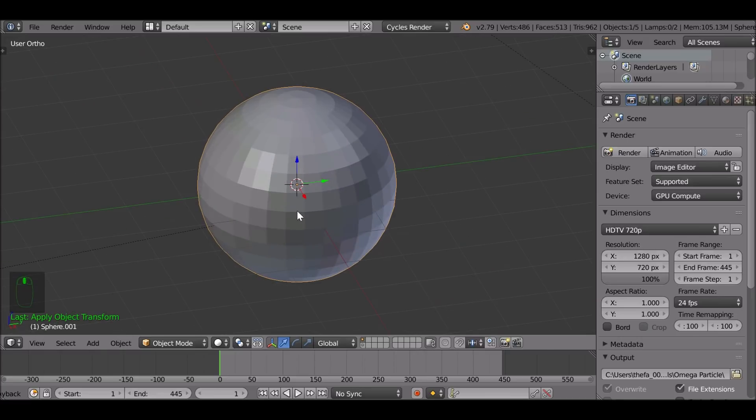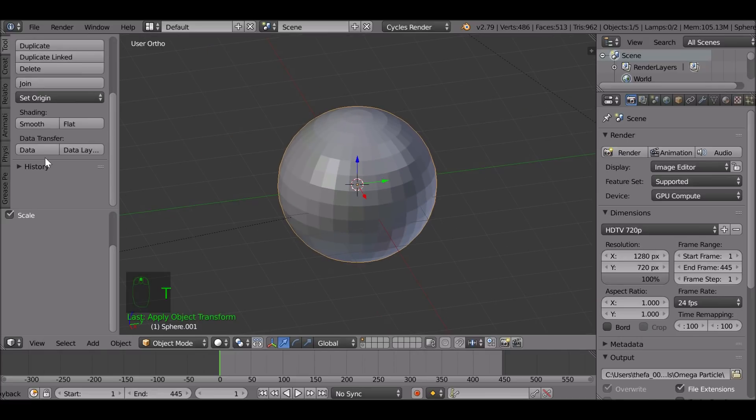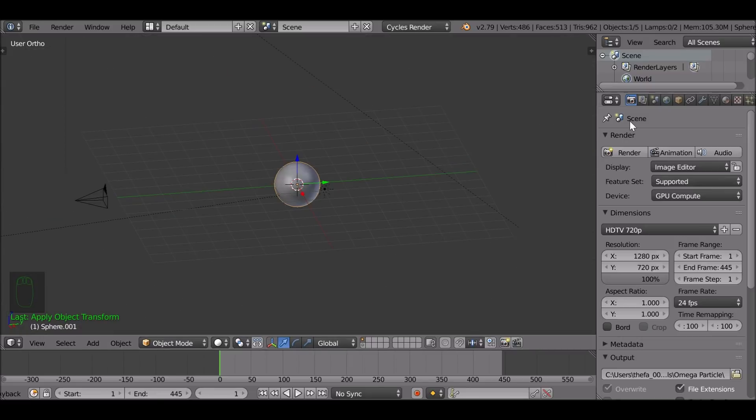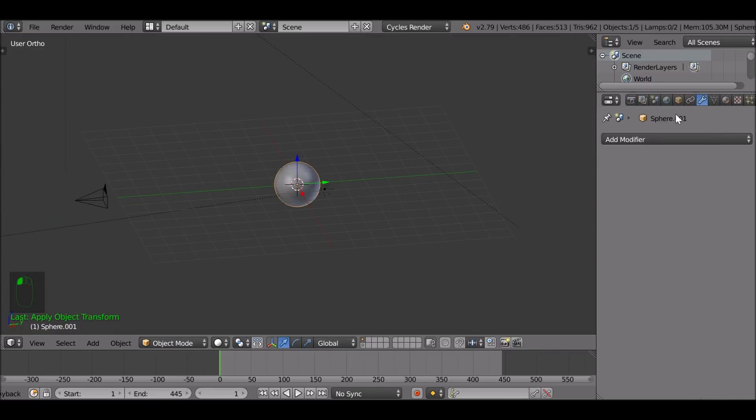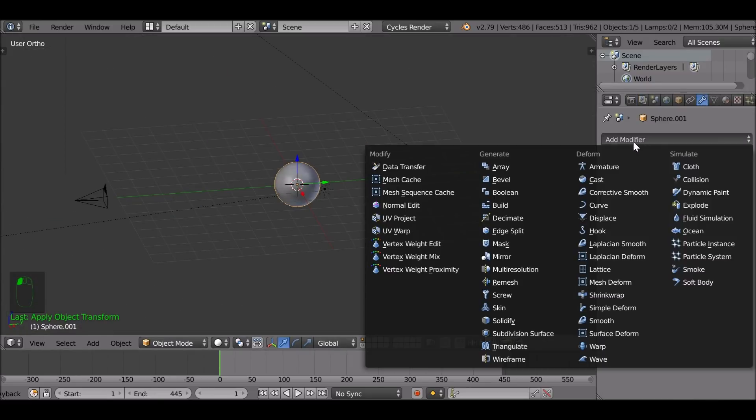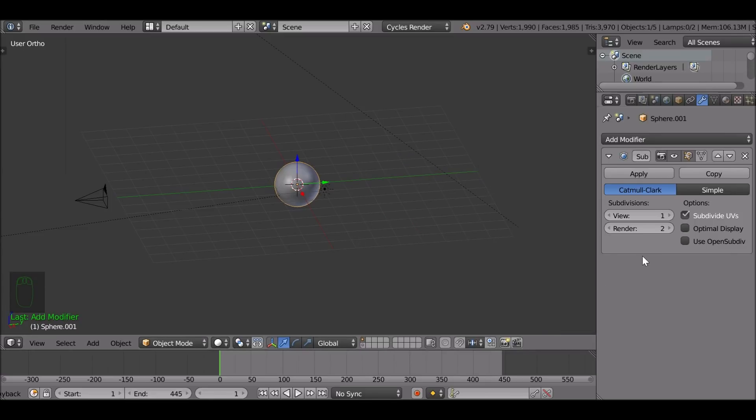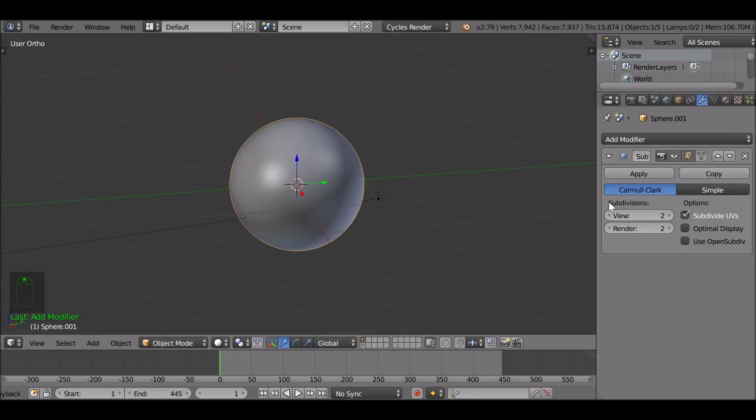Now we can see the faces are flat. So let's press T again, should just smooth these. Now we can go ahead and add a modifier. So go to the modifiers tab. We first want to give this a subdivision surface modifier. We can just increase the views to two if you want to but you don't have to.